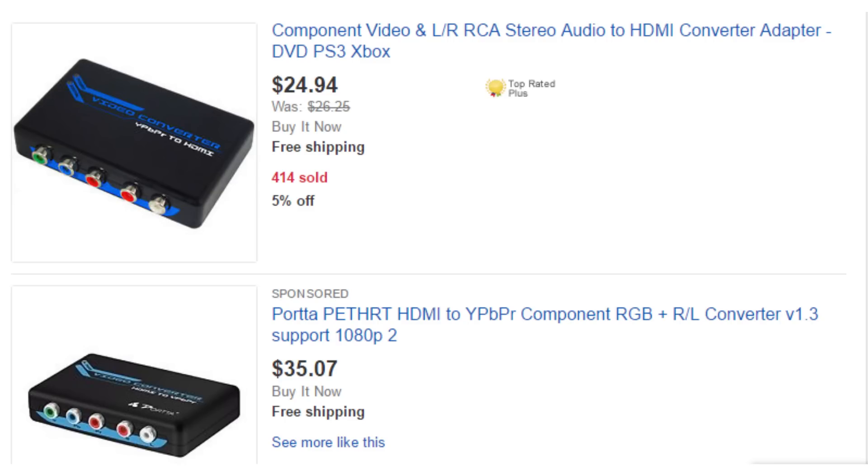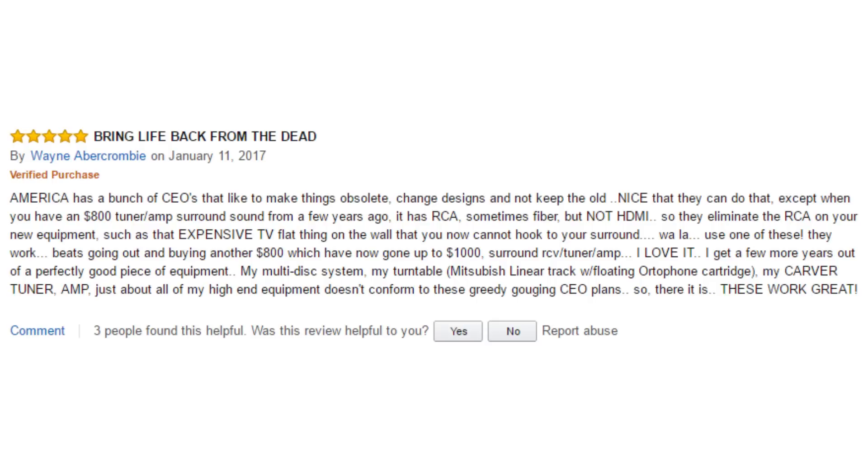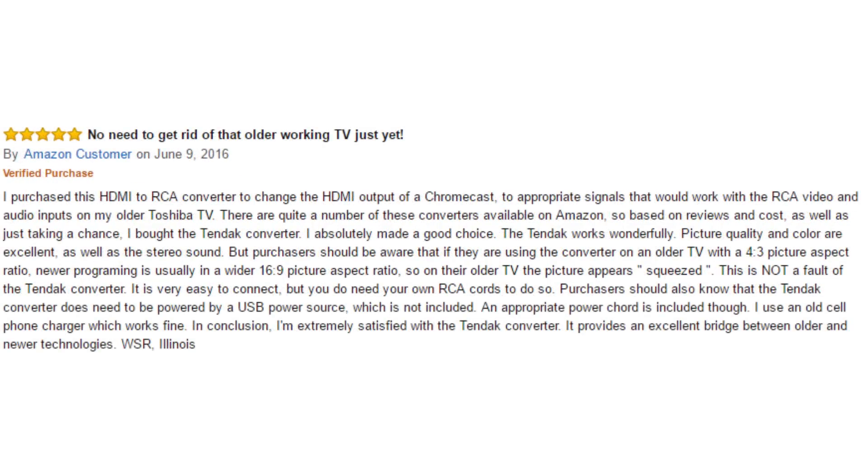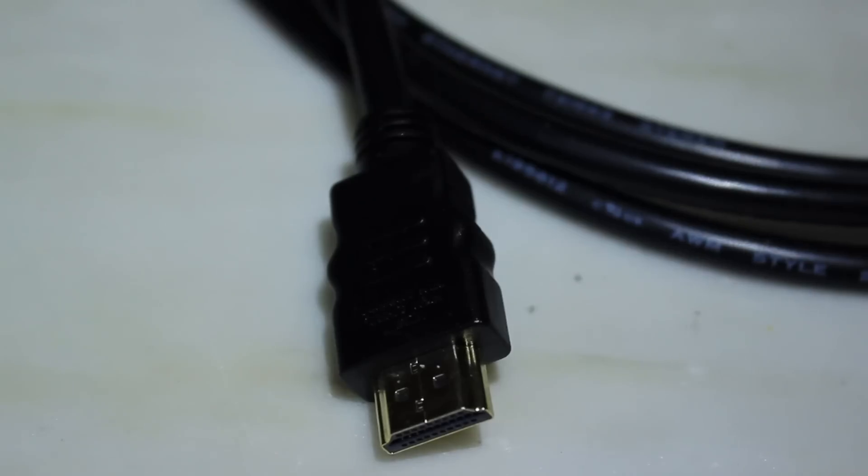Now in your search you may have also seen several converter boxes, but do these work? Do you need a converter cable and a box? To answer your questions, yes, they do work, and all you need is a normal HDMI cable and your component cable.